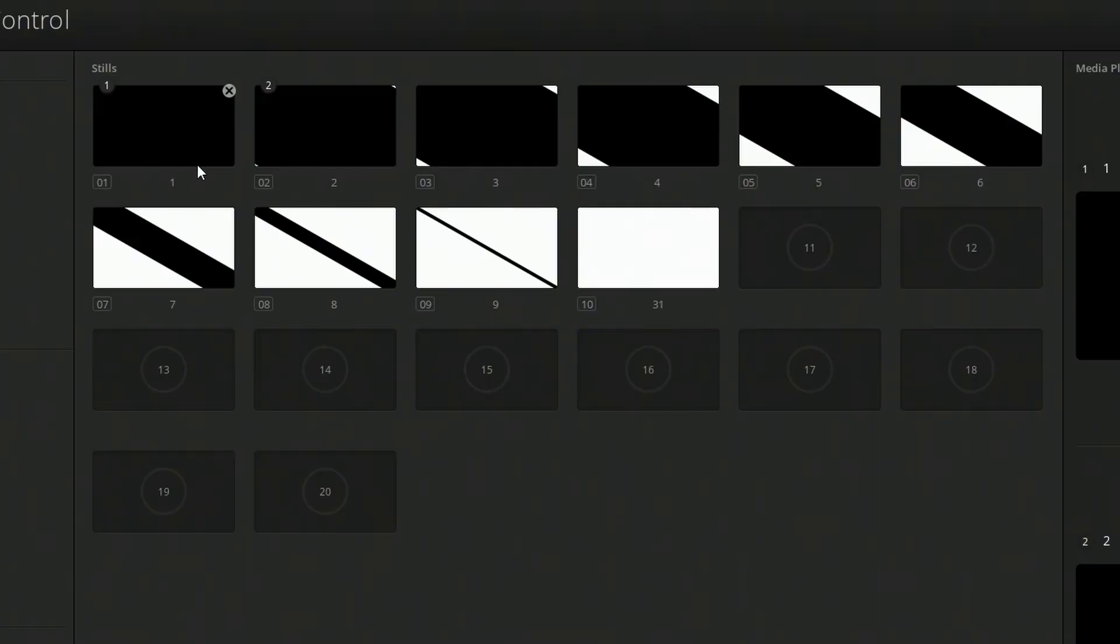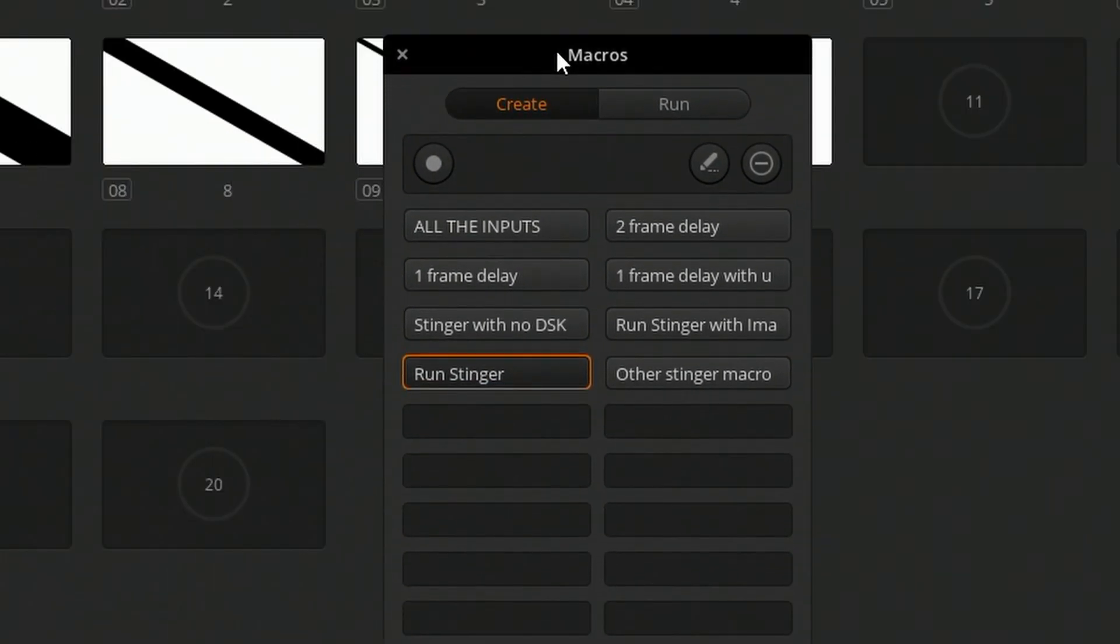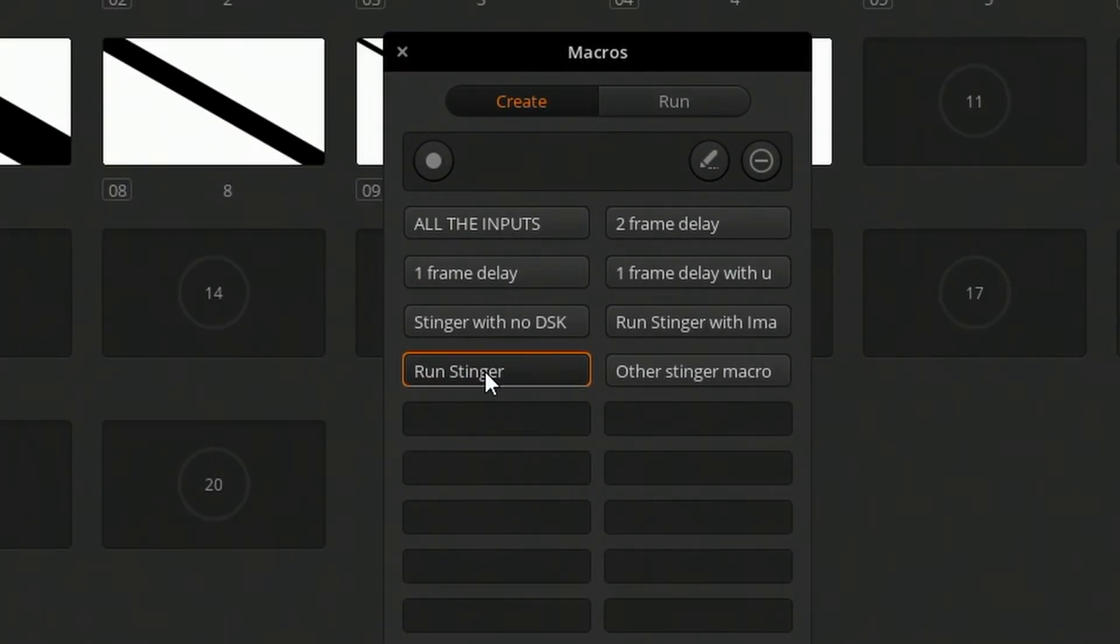So first off, this whole thing works by just using your ATEM setup, using the media pool, using macros, so you don't have to rely on any third-party services or software while you're using it in production. You can see here in my media pool, we have a collection of images that represent each frame of that transition. You can also see that I have a macro in my macro pool called Run Stinger, which can run that stinger.